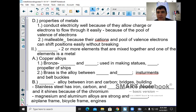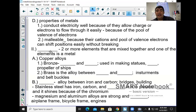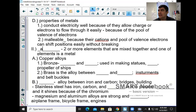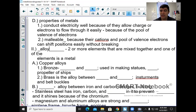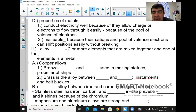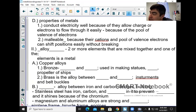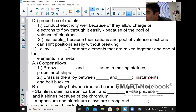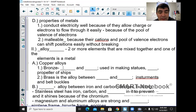An alloy is a mixture of two or more elements in which at least one of them is a metal. Bronze is an alloy between copper and tin.